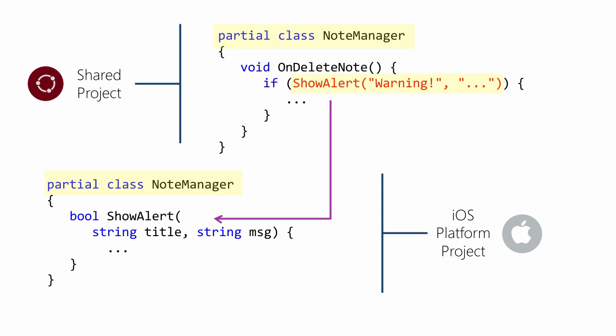In this particular case, we can have our shared source file call a method that is actually defined differently per platform by adding that method into a partial class definition contained directly in each platform.